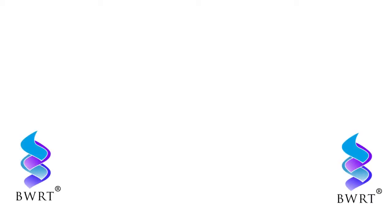This is a presentation on BWRT, explaining Brainworking Recursive Therapy by Gavin Bowtell, an advanced BWRT practitioner.